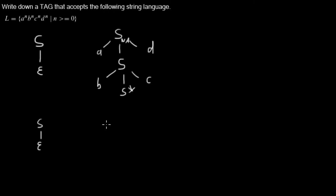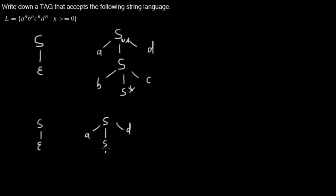Then we get something that looks like this: A, D, S, B, C. That's all of this tree. And the S node where we are not allowed to adjoin because it's the foot node.